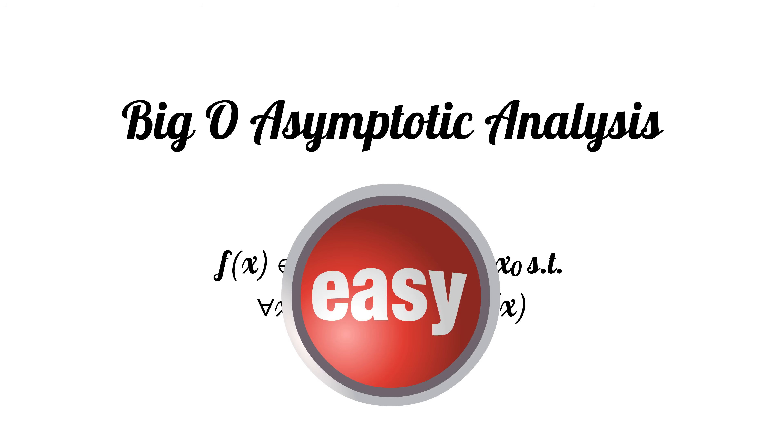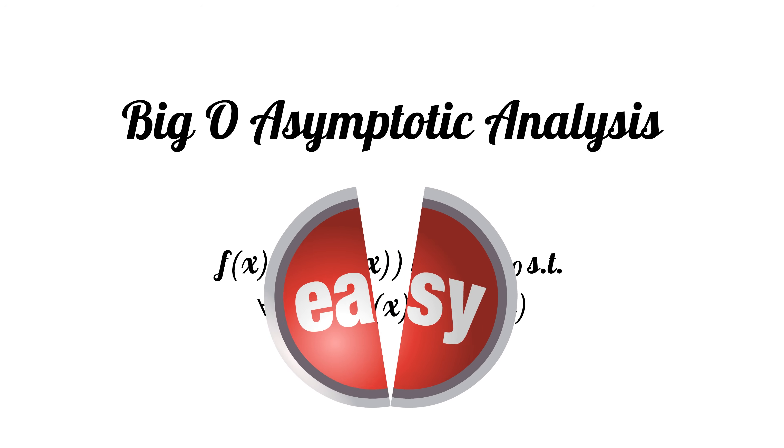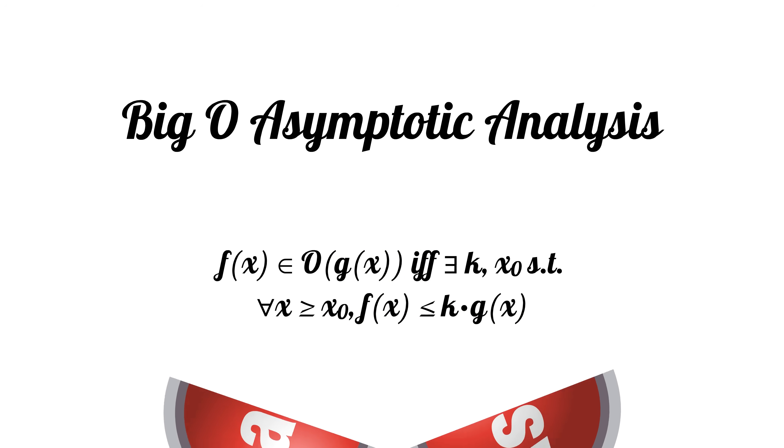Easy right? Well, let's dissect this to understand what this is saying and how this is useful.